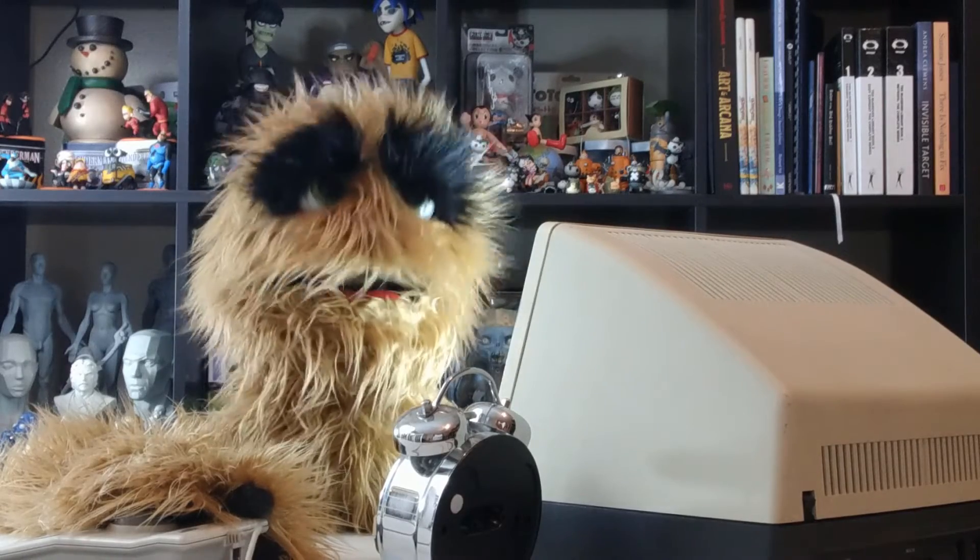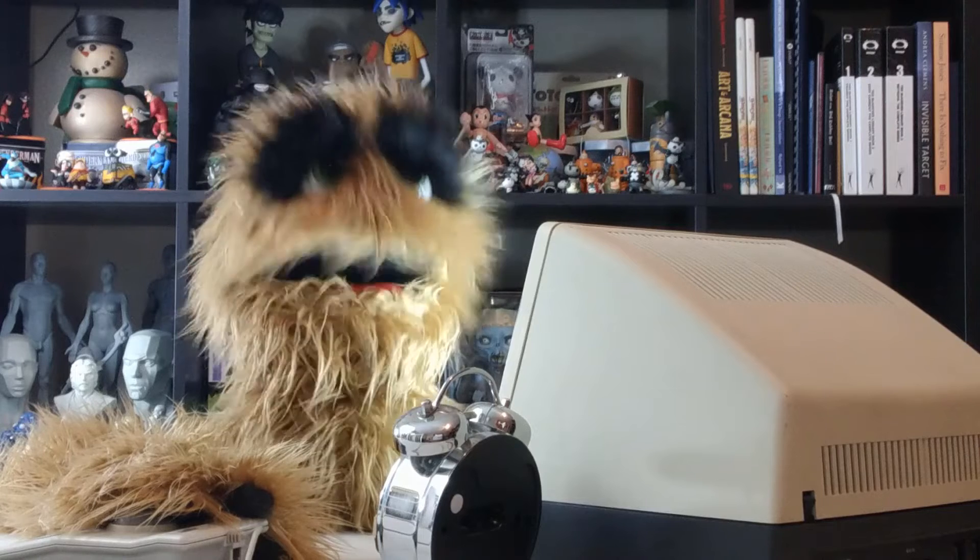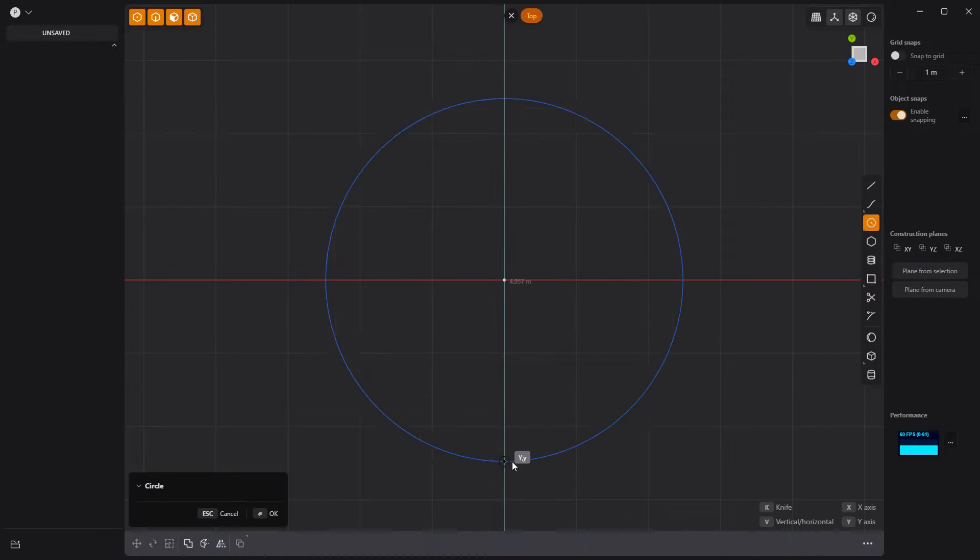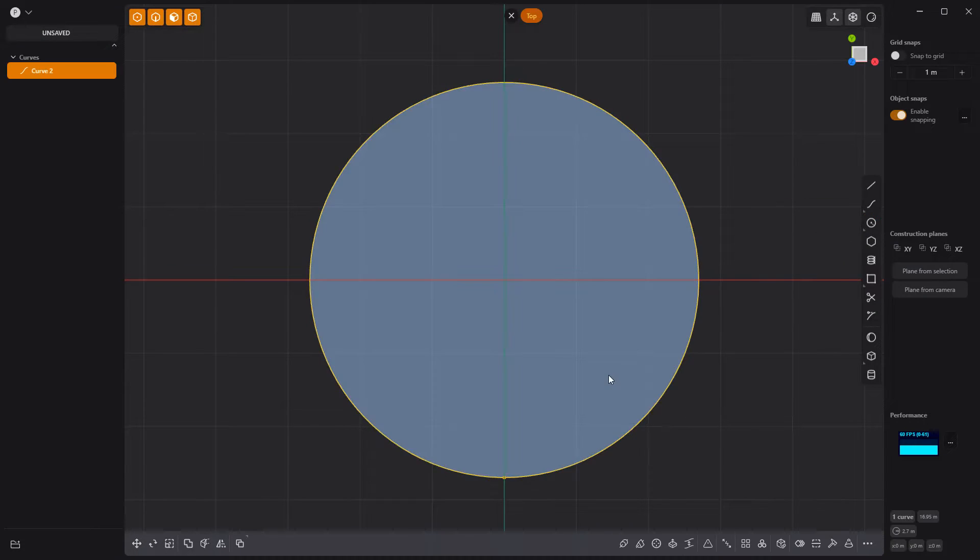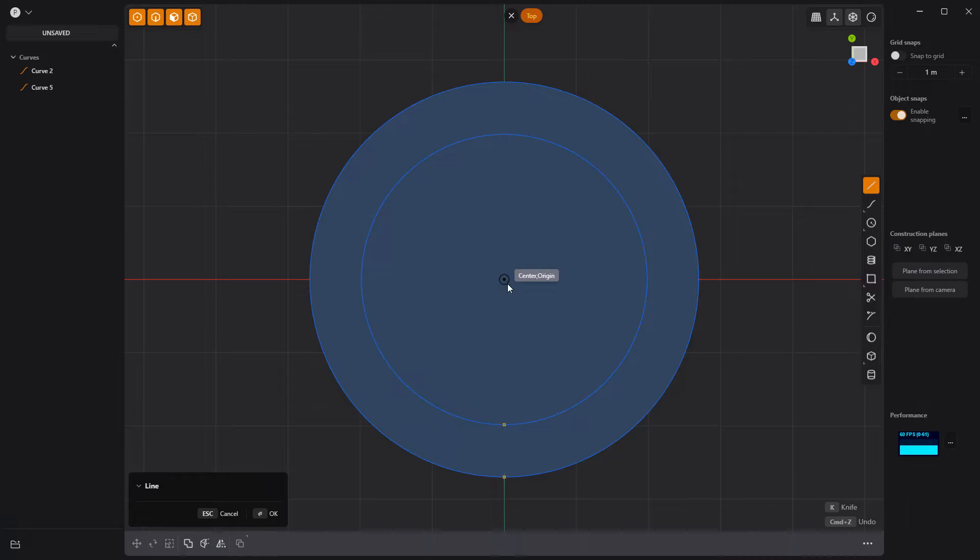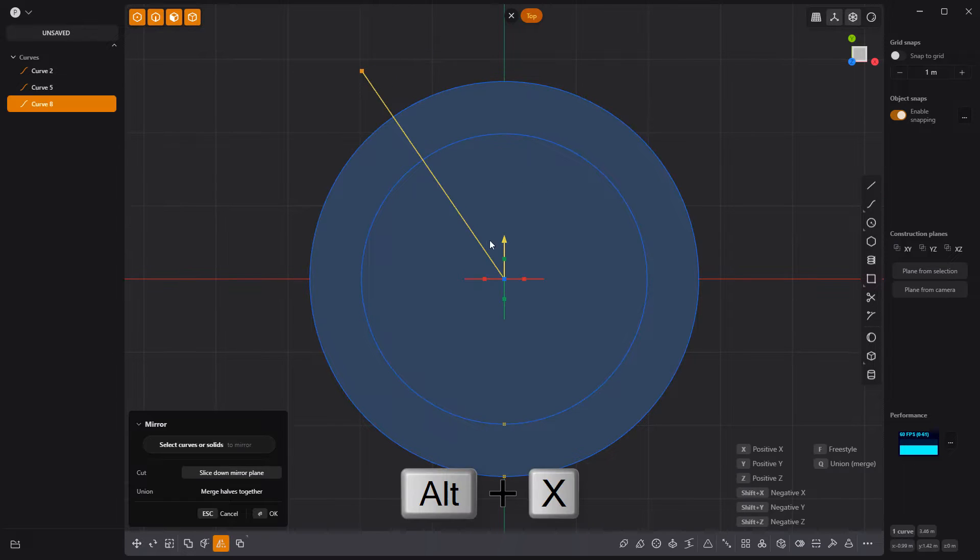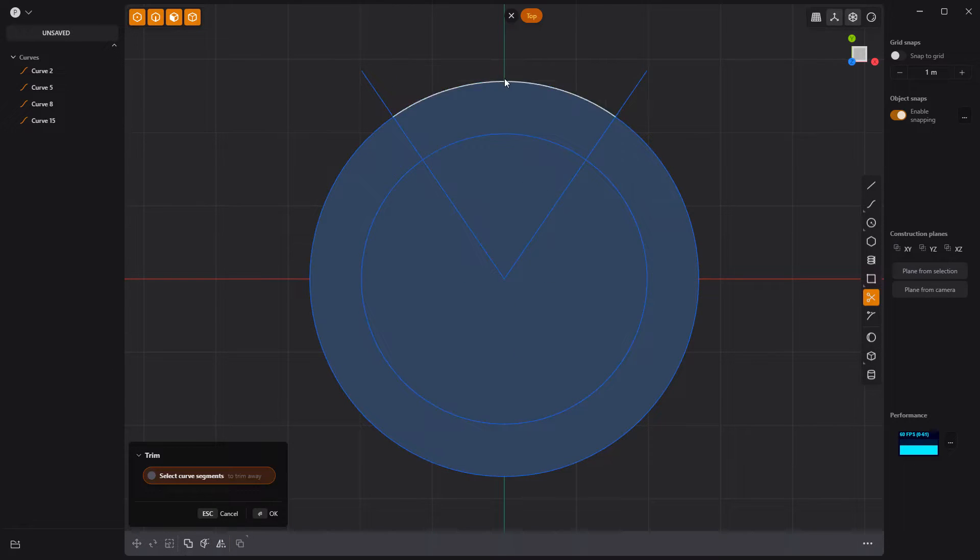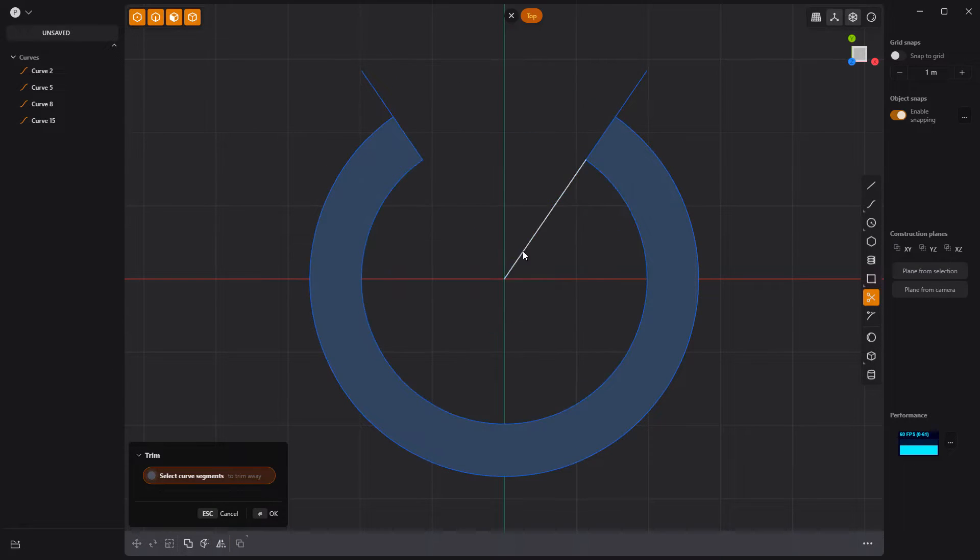Floyd here with a quick look at modeling a power button in Plasticity. Start by creating a large circle curve, then press the O key to offset it. Create a line curve from the center of the circle and mirror it with Alt X. Use the Trim tool to create a U-shape curve.